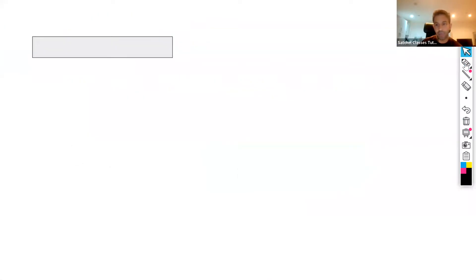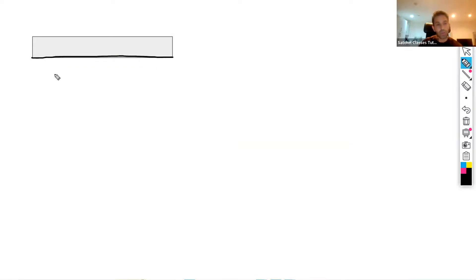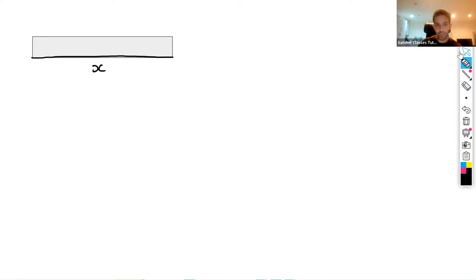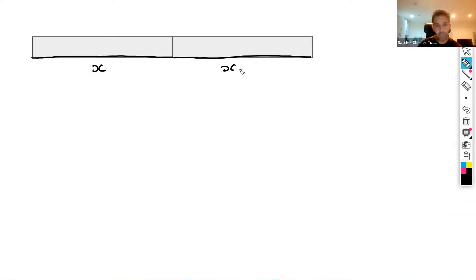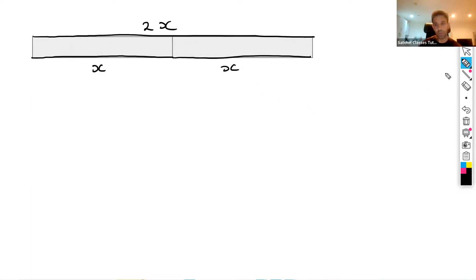Now let's say we have this bar here and we want to measure the width. We don't know exactly how long the width is, so we can say the width is x centimetres long. Once again we're representing an unknown value with a variable. We have an identical bar and the width of this one is also going to be x centimetres long. So the width of both bars is going to be 2x — two lots of x.